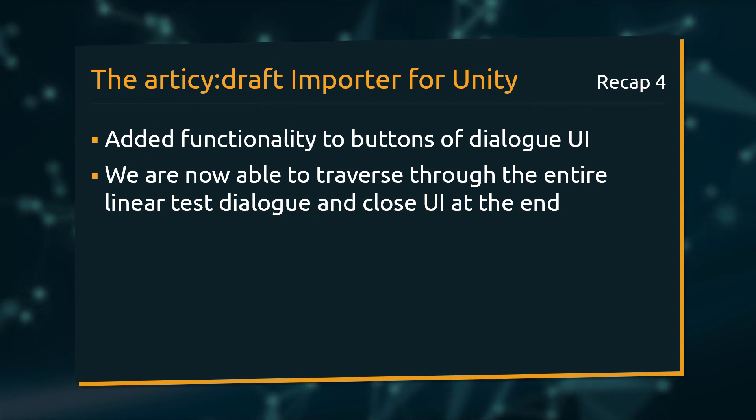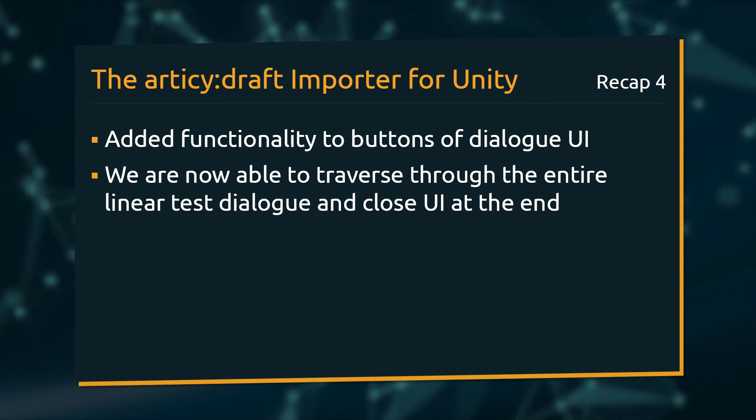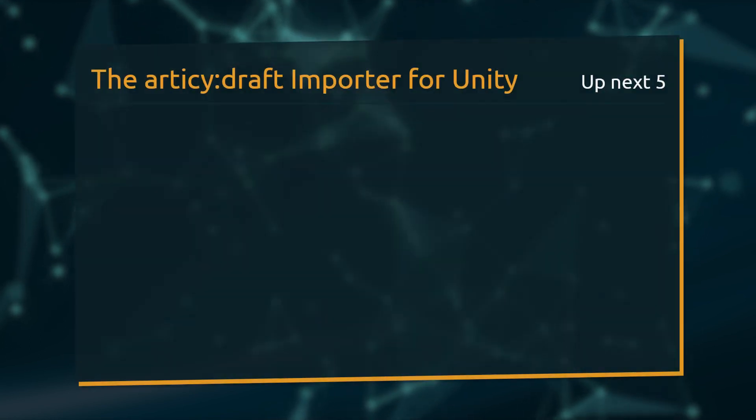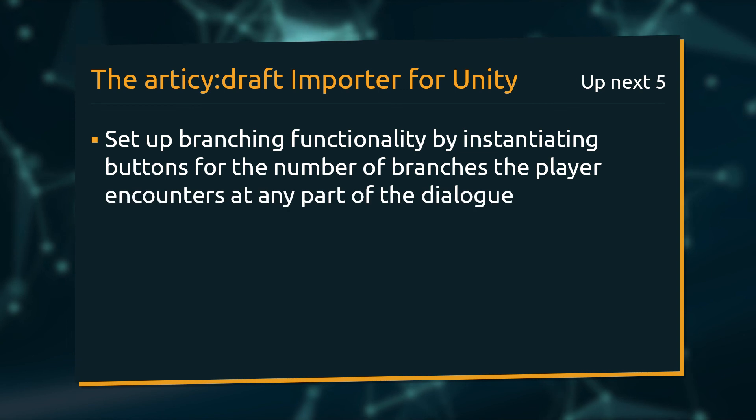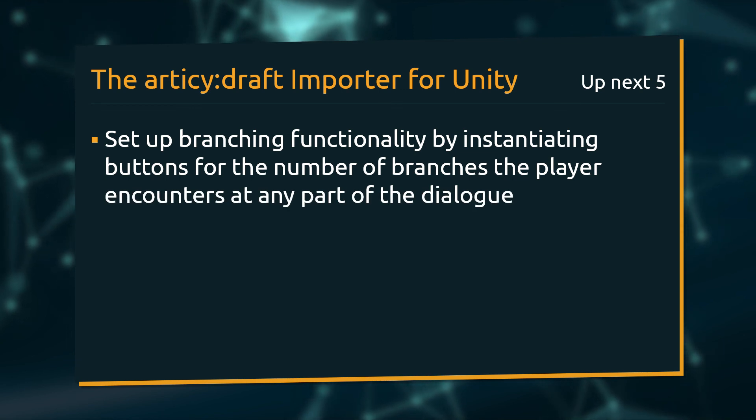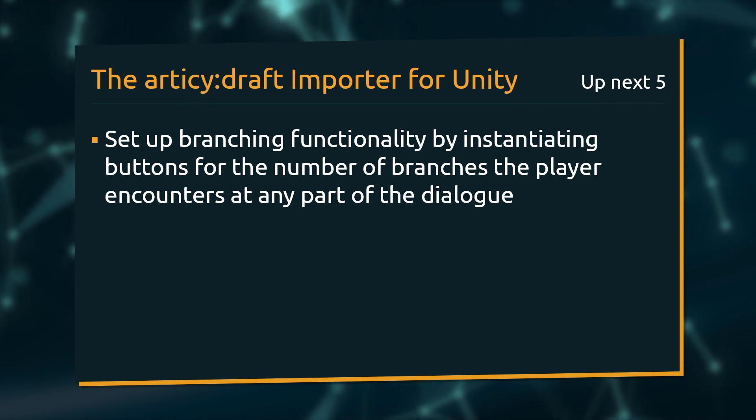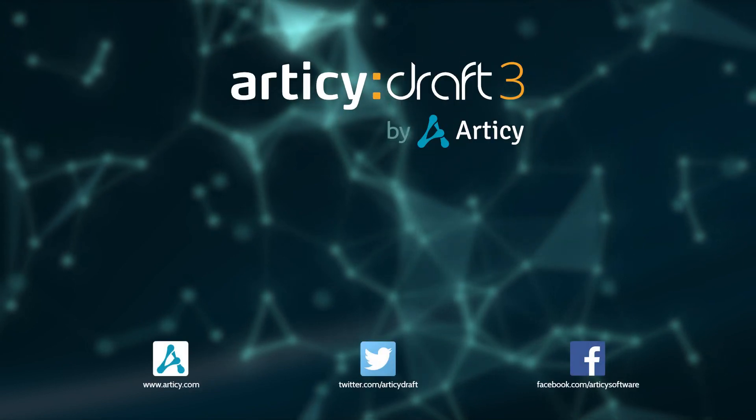If all you want is to display linear dialog, you can basically orient yourself at the current project structure and are good to go. If you want to offer choices to your player, don't worry, we are going to start tackling that in the next lesson. We will start setting up branching functionality by instantiating buttons for the number of branches the player encounters at any part of the dialog. See you there!